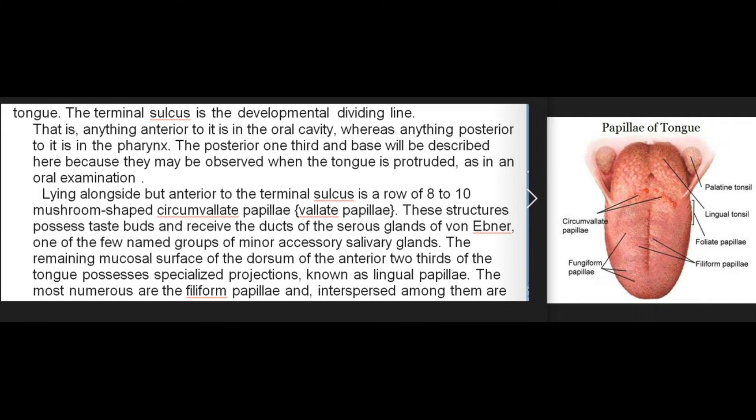The terminal sulcus is the developmental dividing line: anything anterior to it is in the oral cavity whereas anything posterior to it is in the pharynx. The posterior one-third and base will be described here because they may be observed when the tongue is protruded as in an oral examination. Lying alongside but anterior to the terminal sulcus is a row of eight to ten mushroom-shaped circumvallate (vallate) papillae.